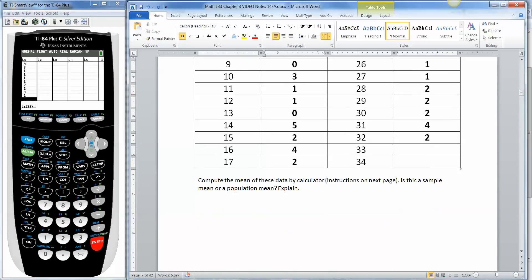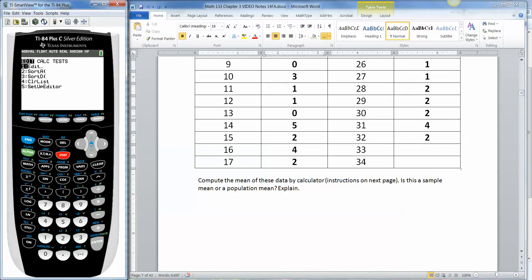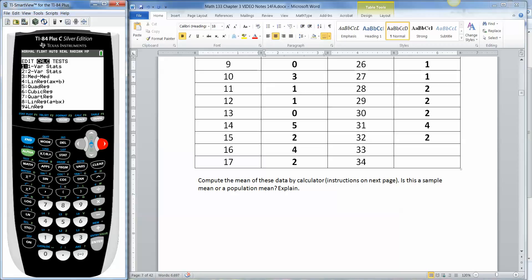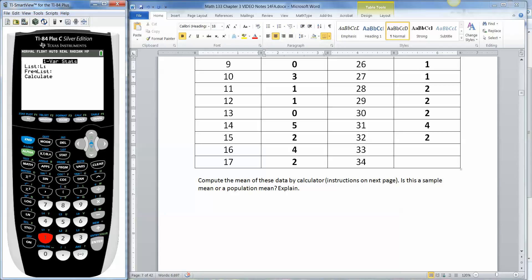And then I have to find the mean. So I press stat. Now, edit was where we edited those lists, put that data in. So we want to go to the right to calculate. And number one is the one we want, one variable statistics. So press number one. It's saying, what's your list? Well, my list is L1. If it's not L1 for you, press second one. Because if you look above your number one button, there's a little L1 there. So since mine is blue, I'd have to hit the blue button to make that happen. We're going to leave the frequency list blank for now. That will change a little bit later in this chapter. And then go down to calculate and press enter.